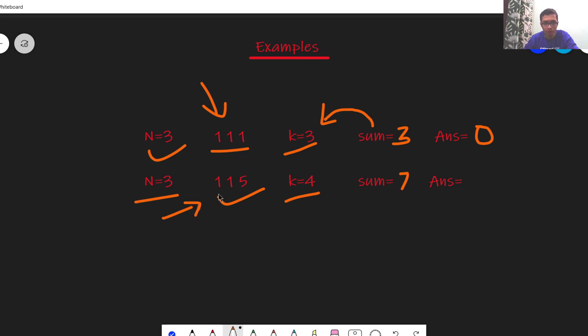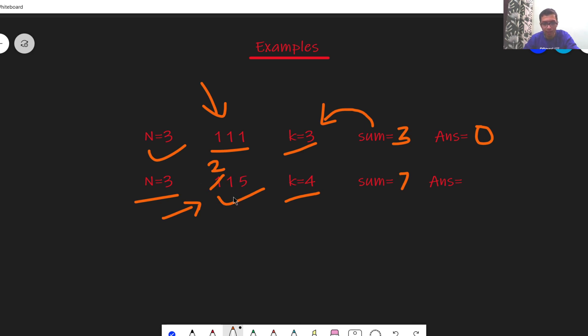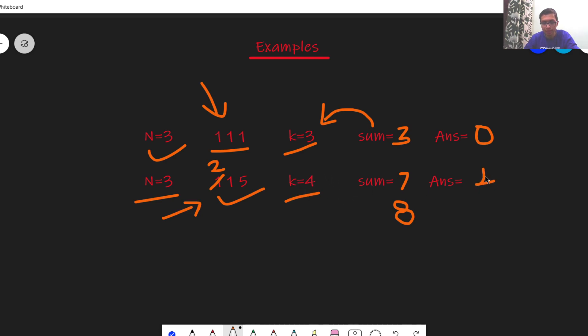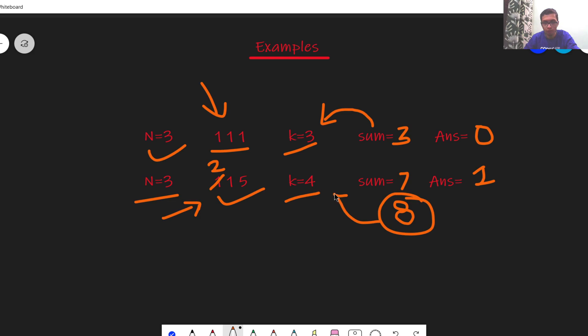We have to perform some operations on this sequence. Let's say I replaced 1 by 2. In this case now the sum is changed from 7 to 8 and 8 is divisible by 4. So the answer is 1, we replaced just one integer in this sequence to get the sum as a divisible of k.